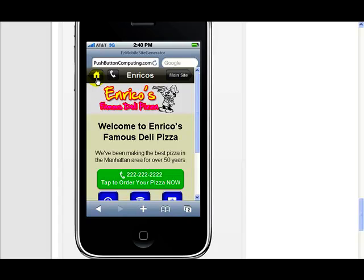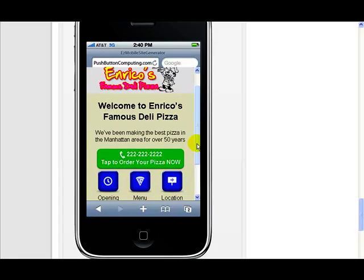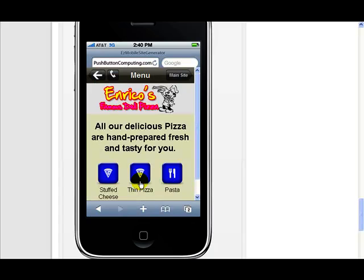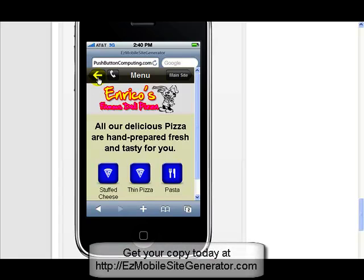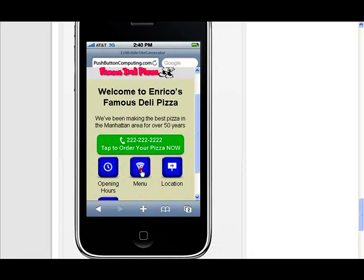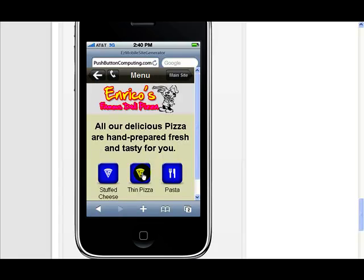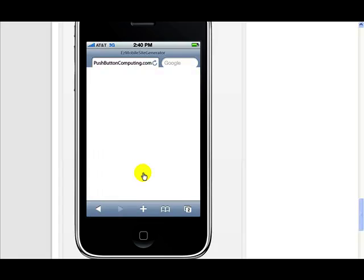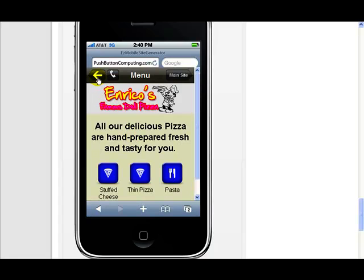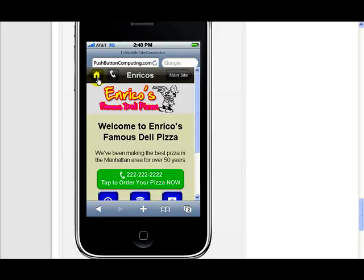Or to the home page if you're on the home page. If you've moved down to a menu choice — let me just do that so you can see. Let me go down to menu and you'll see now I have an arrow instead of a home, and when I press that it takes me back to the home page or back up one level. If I do menu then go to thin pizza, you'll see now if I go back I go back to the menu first, then back again — so it's just like the back button on our browser.